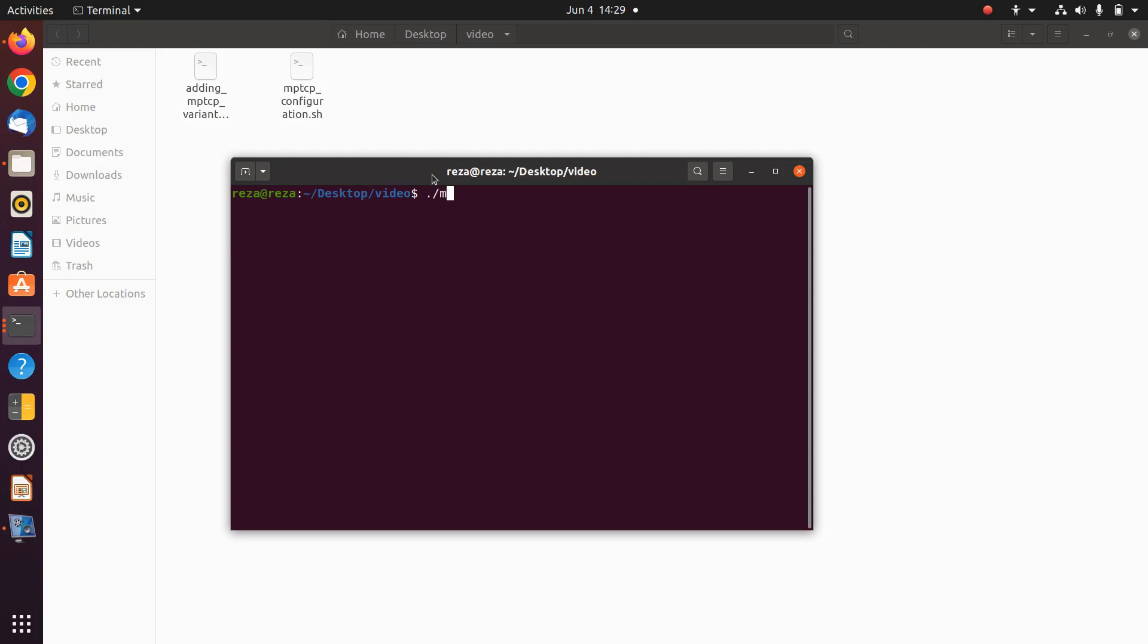To run the file, the only thing is to write point dash the name of the file. Then you will have some menus that based on them you can choose the configuration you want.